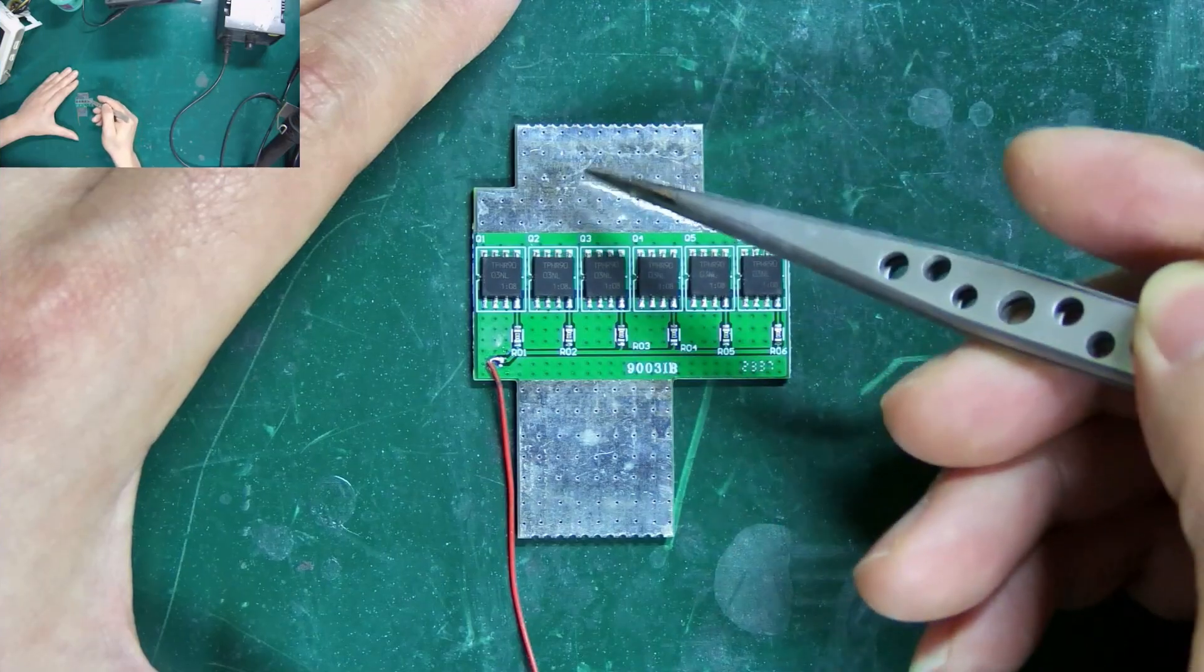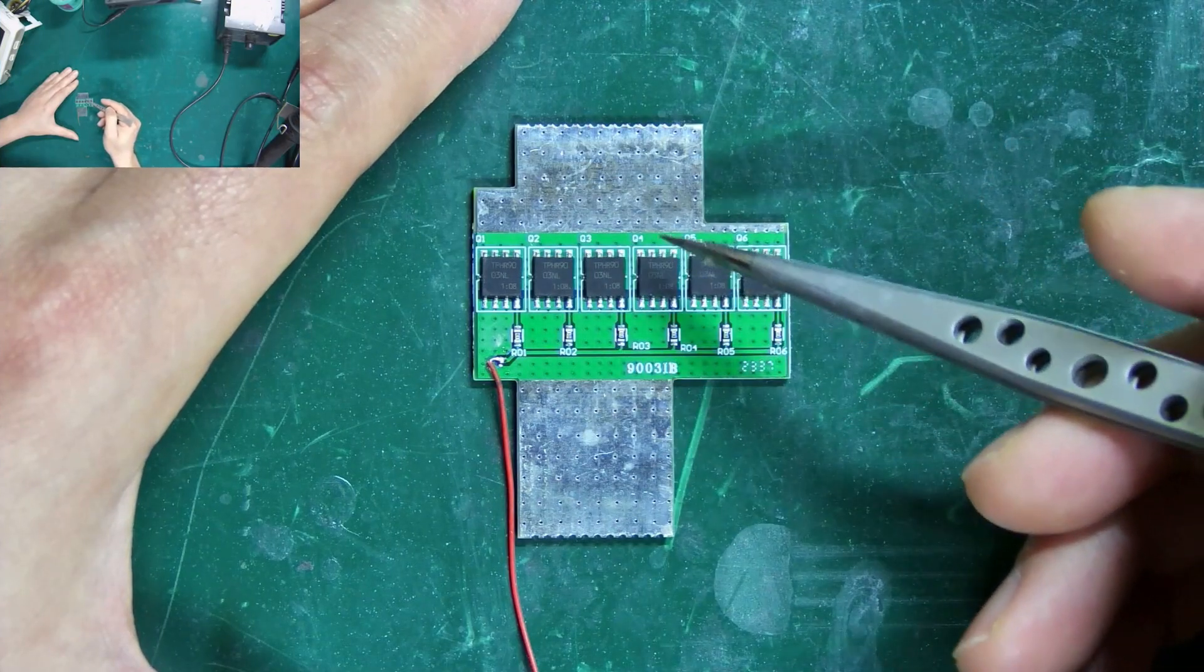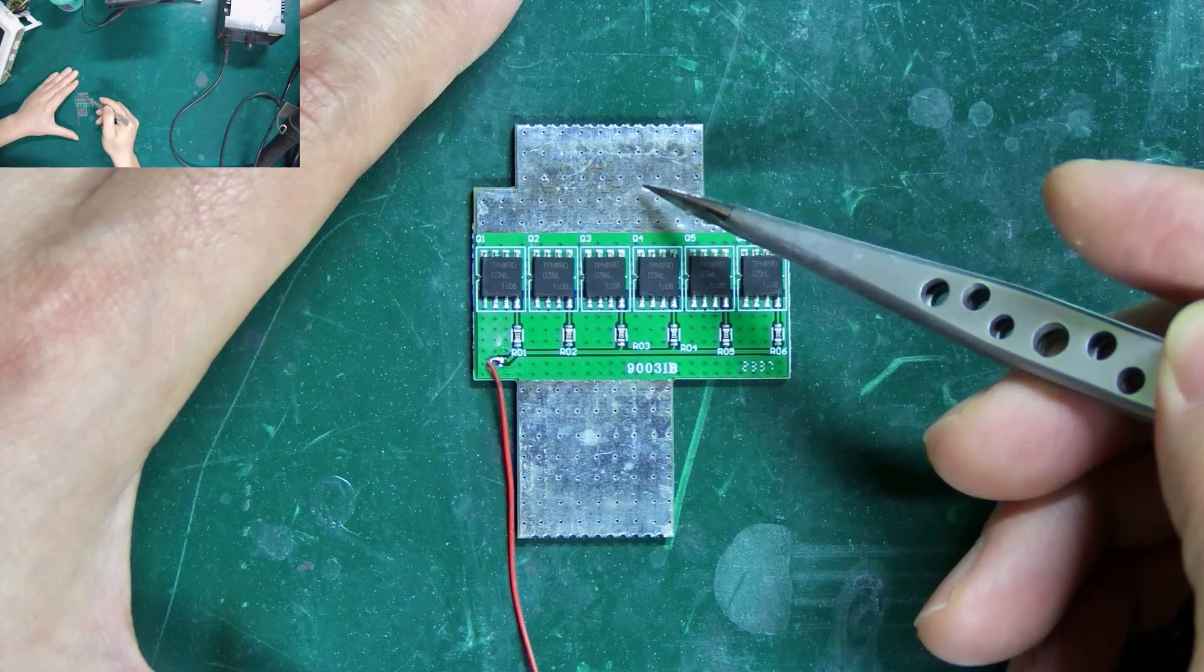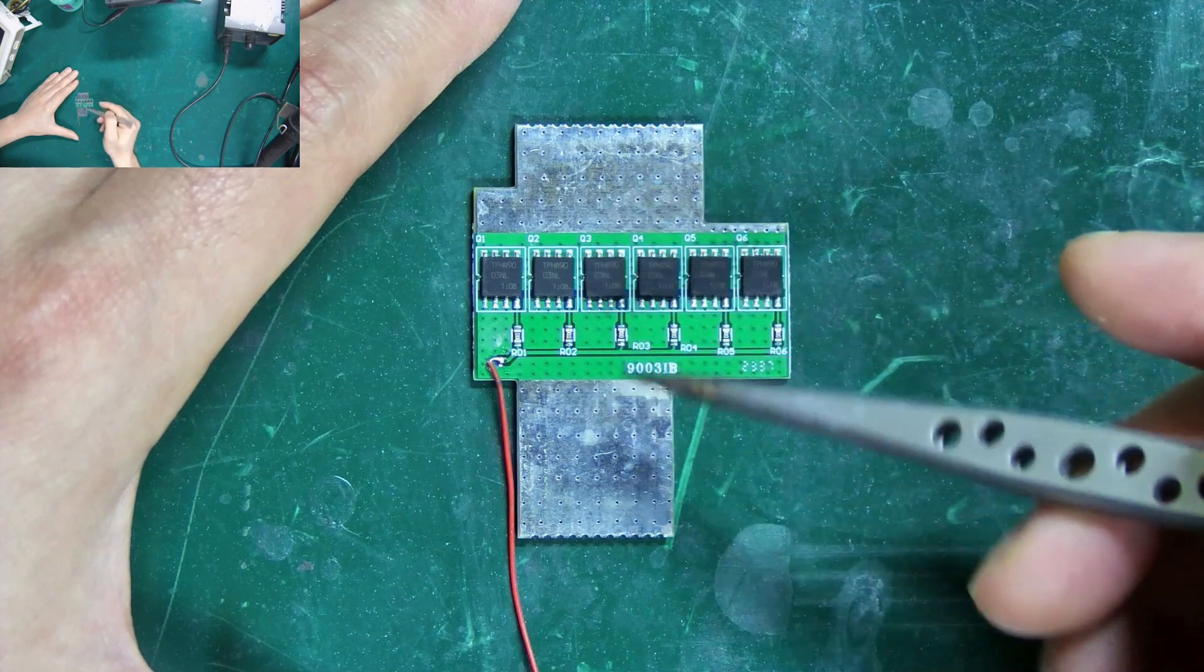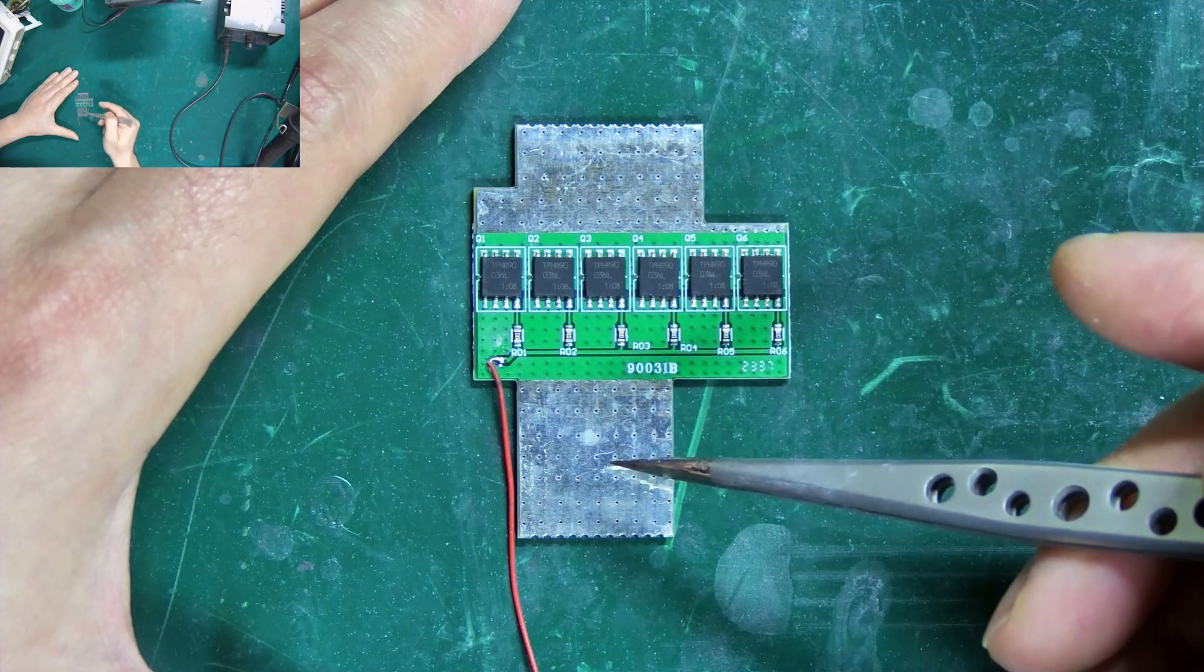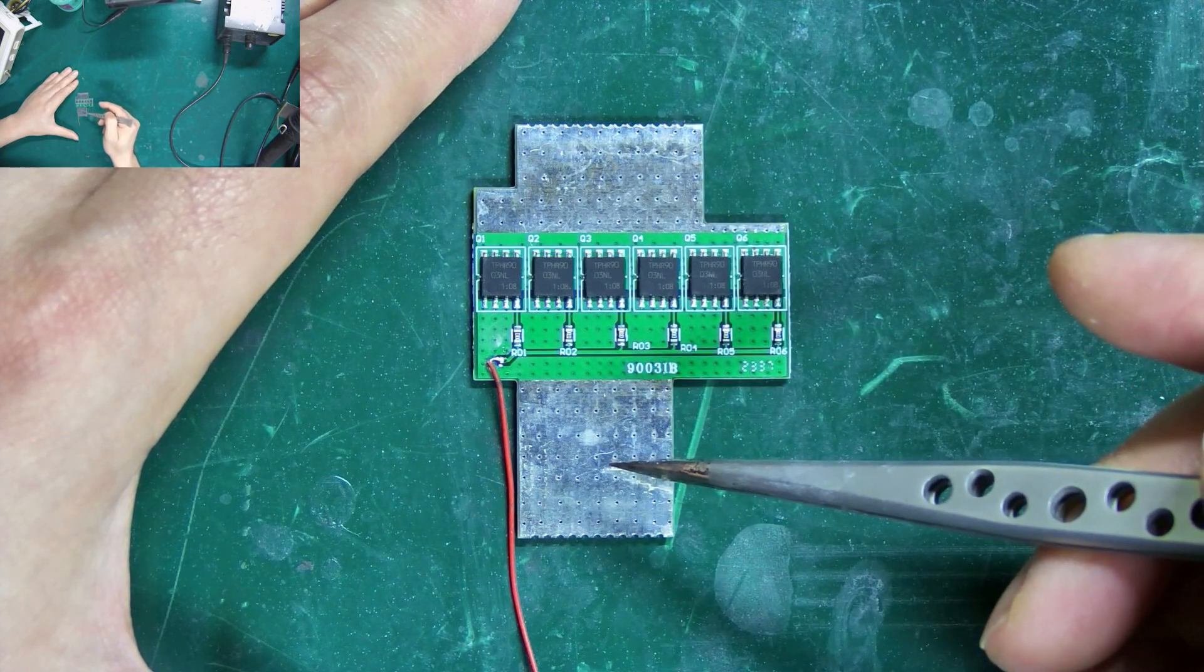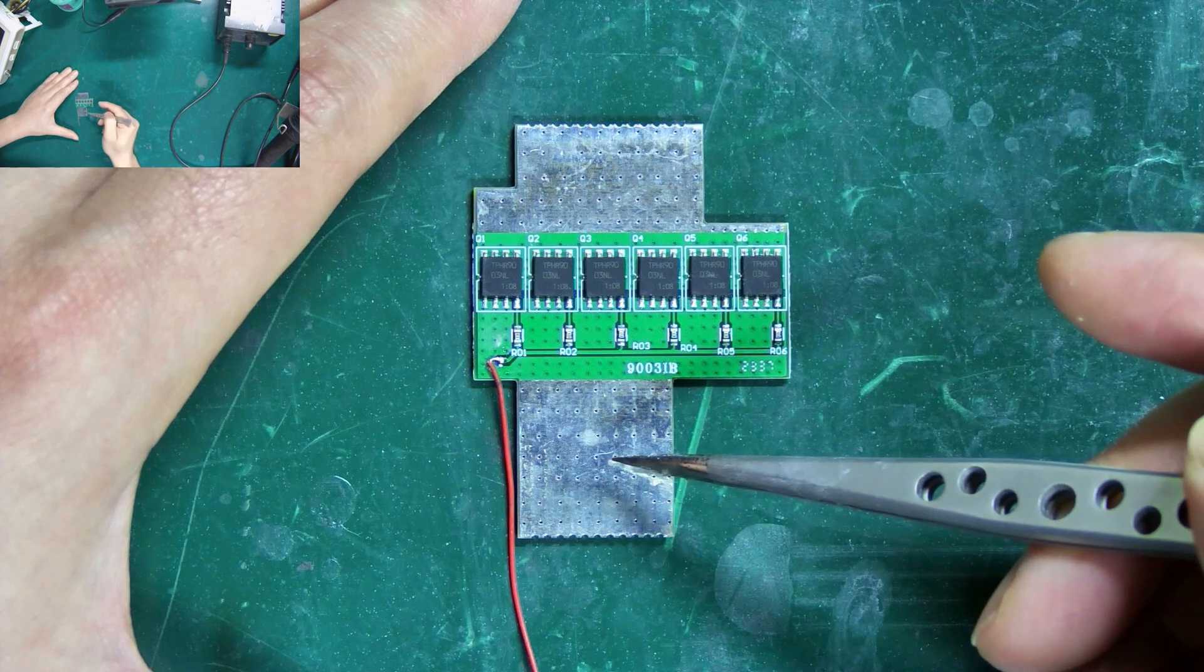The surface of 9003 IB adopts a special coating and has heat dissipation function. It can efficiently dissipate heat without soldering the original heat sink.